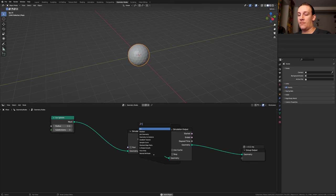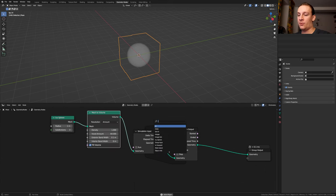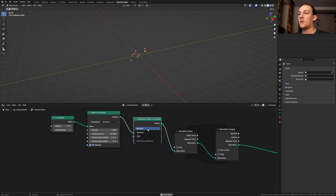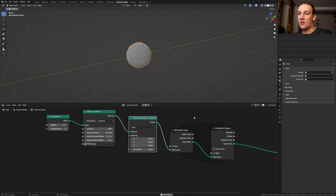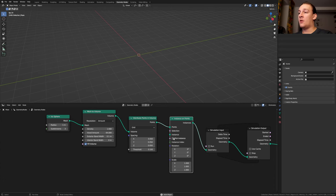Add a mesh to volume node and put it here. We also need a distribute points in volume node. Put that here. Set it to grid and set the spacing to 0.05. Add an instance on points node. Enable pick instance.